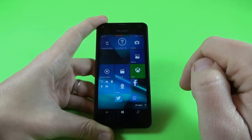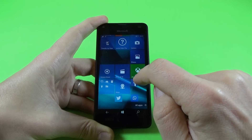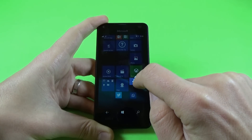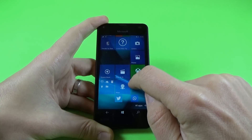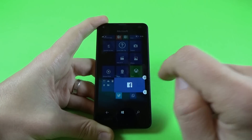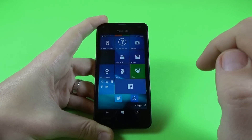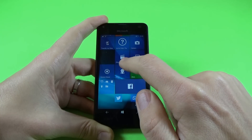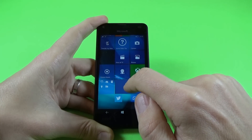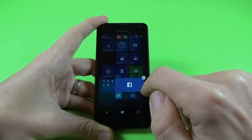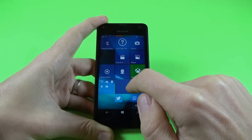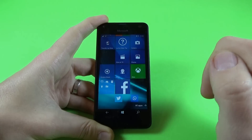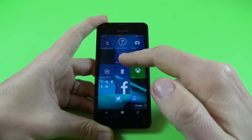Now let's see how to make this icon bigger. Just push it long and click again on the arrow. And now the icon is bigger. And if you want to make the icon medium, just click again on the arrow. And now it looks medium.